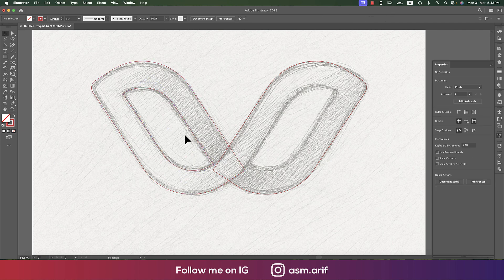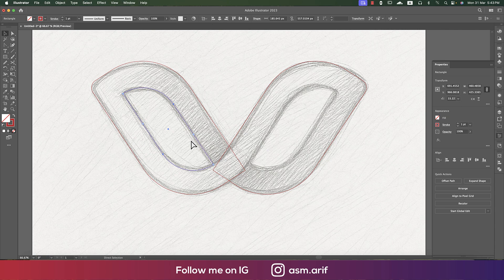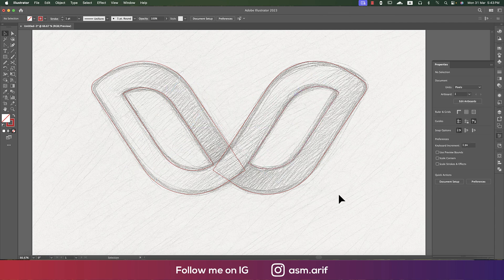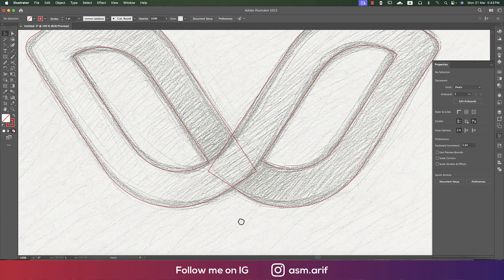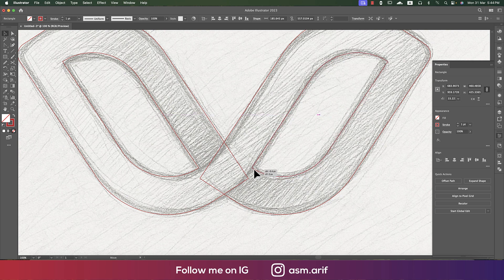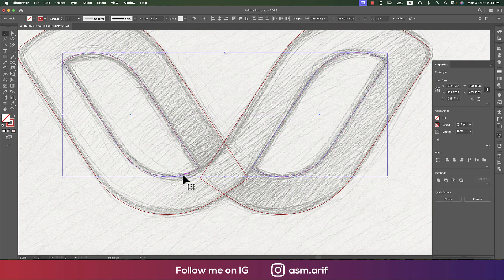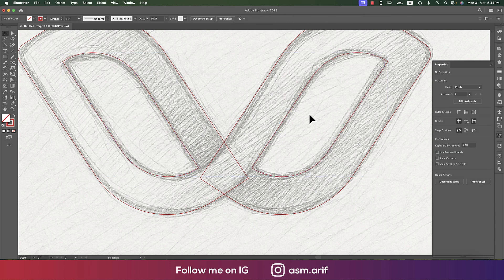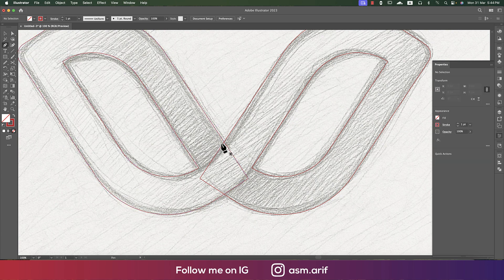Again, same process — press Shift on the corners and make those round. Then select the rectangle, do Ctrl+C and Ctrl+F to paste in front, rotate it, and place it properly. Here there are some challenges when applying the gradient, so we need to make cuts in this portion and align things properly to help with the cutting.